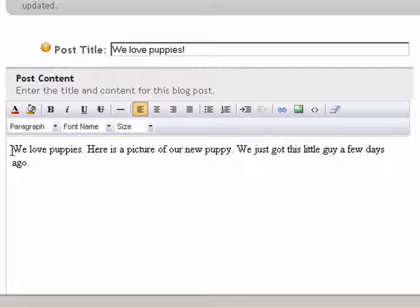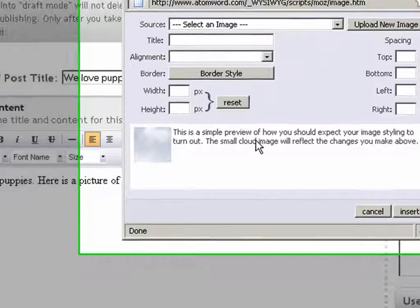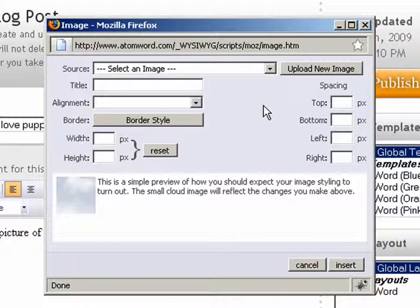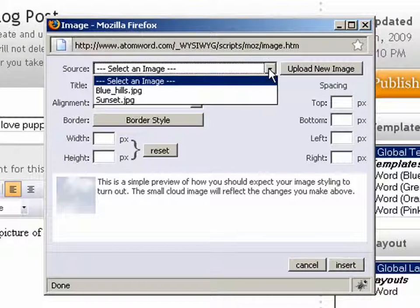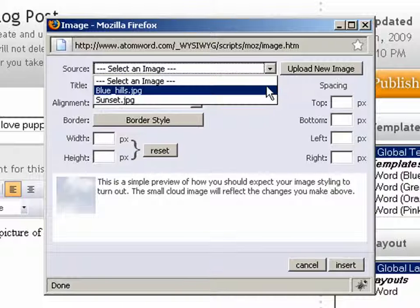We'll place the cursor where we want the image to be inserted and then click on the insert image icon, and a dialog box will pop up giving you the option to select an image to insert.